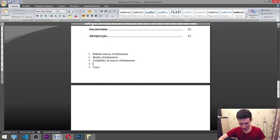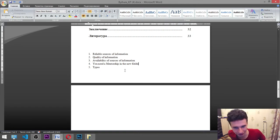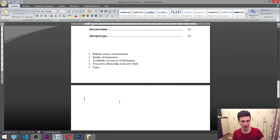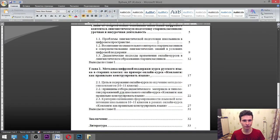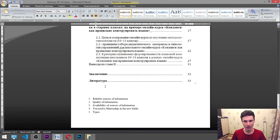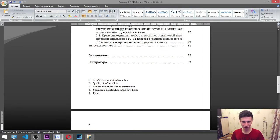But quality information is when you say: multiplication is when you take one number and multiply by another — for example, two times three means two plus two plus two. That is quality. So we have: reliable sources of information, quality of information, availability of sources, mentorship in new fields, and typos. Also sometimes we have incorrect sources altogether — we can name five things.